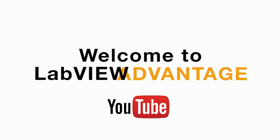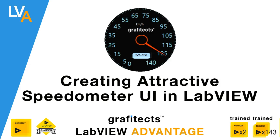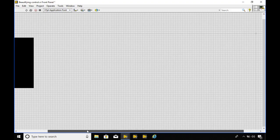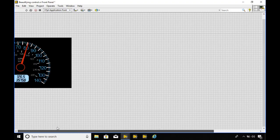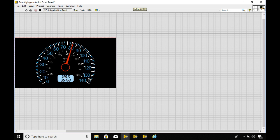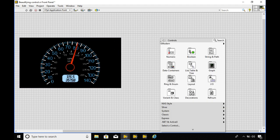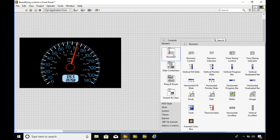Hi and welcome to LabVIEW Advantage. Today we'll be learning how to create an attractive speedometer UI in LabVIEW. First of all we'll go into LabVIEW and take a reference of the speedometer.